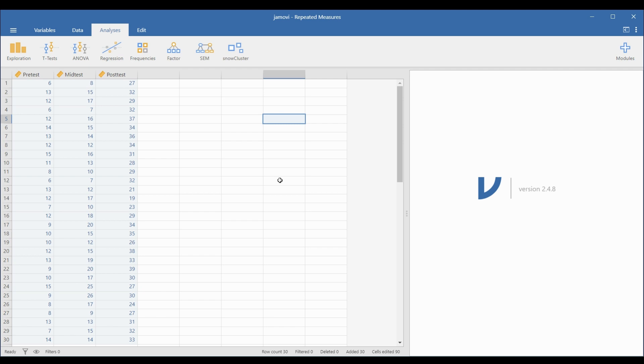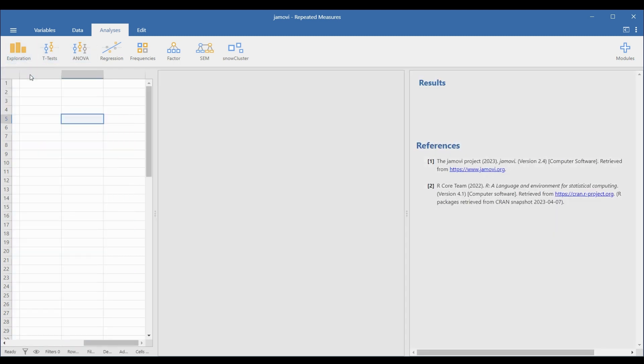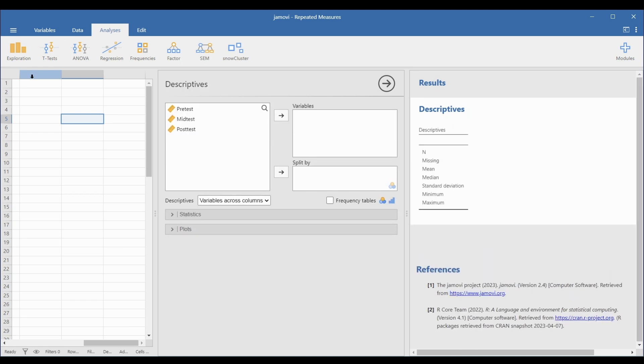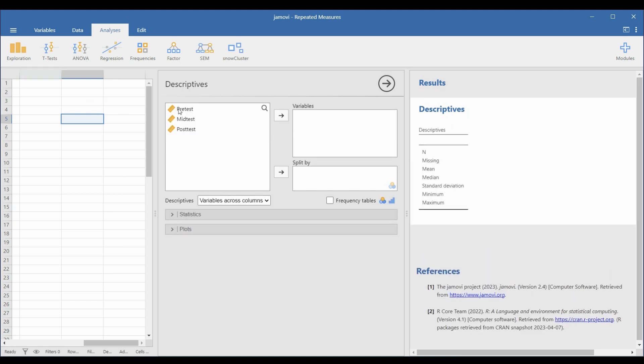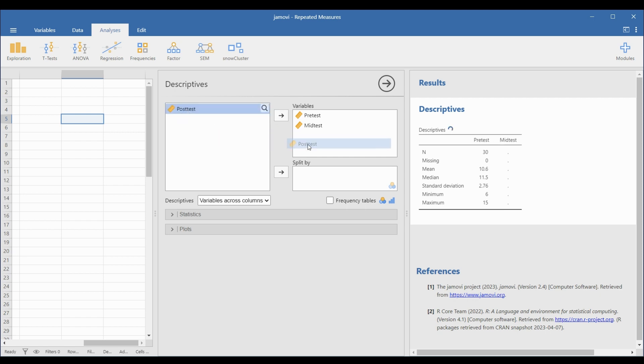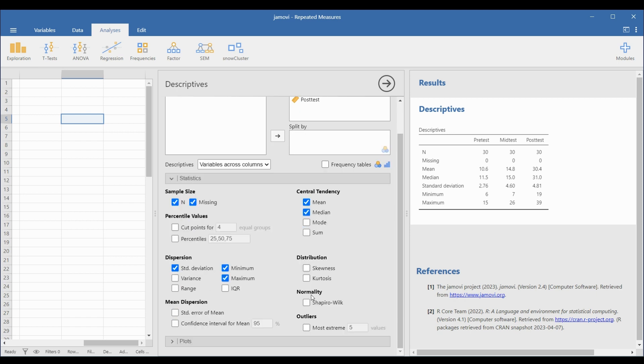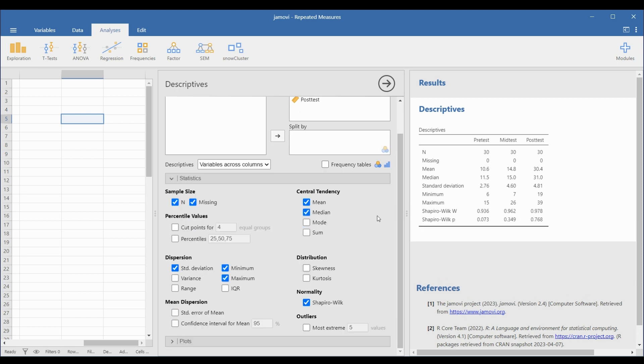To test the normality and check for outliers, go to Analyses, Exploration, and Descriptives. Drag the three types of test in the Variables box. To check the normality of each group of observations, go to the Statistics drop-down panel and select Shapiro-Wilk under the Normality option.